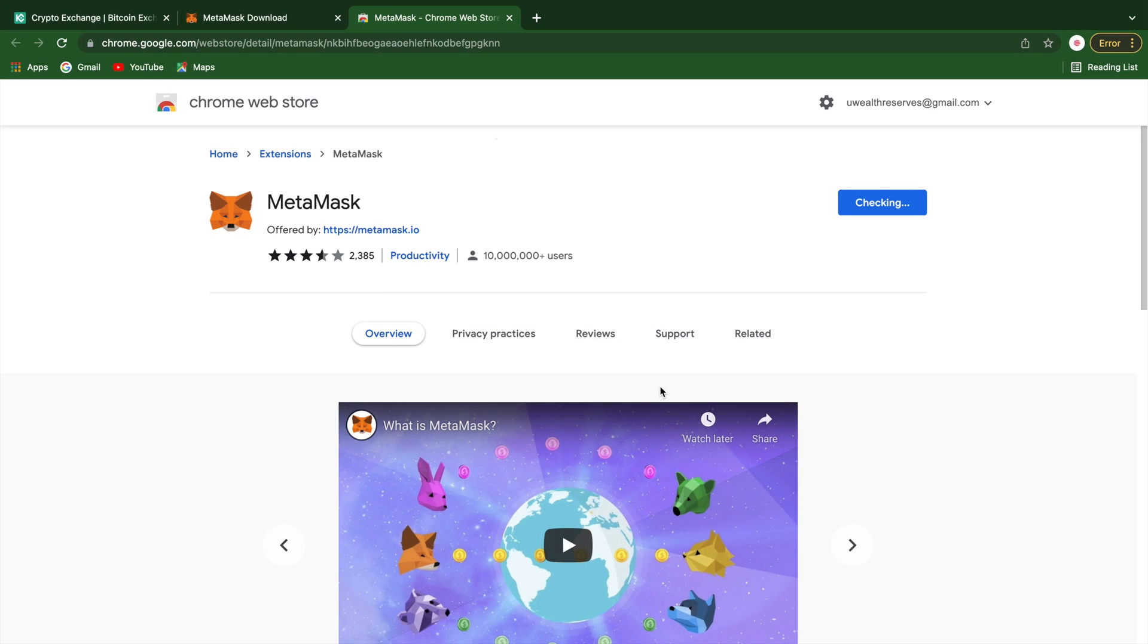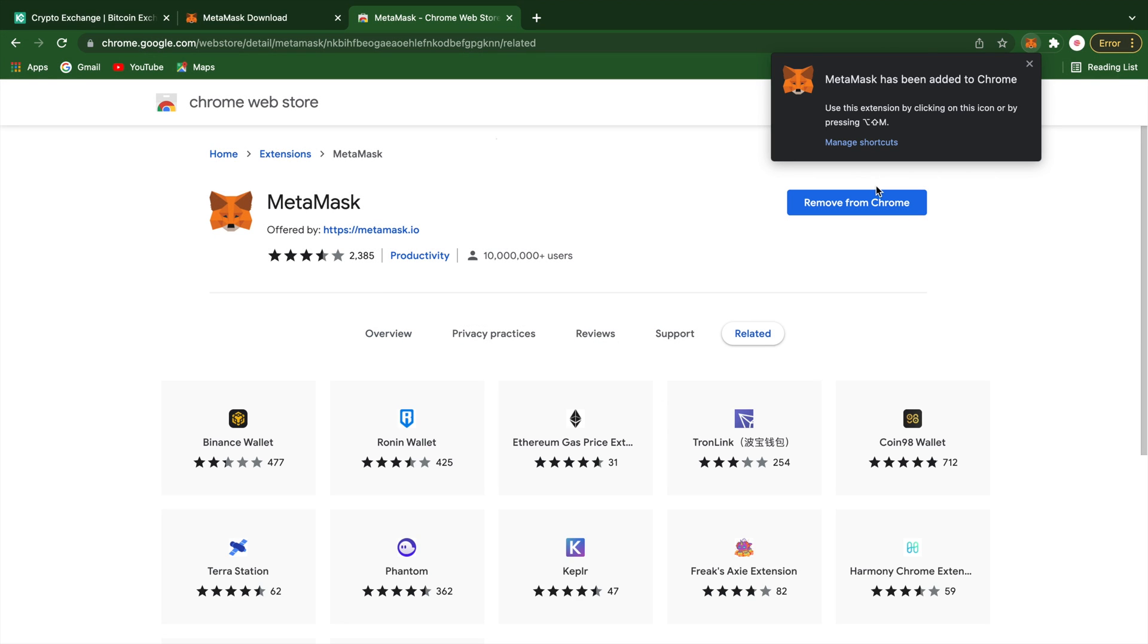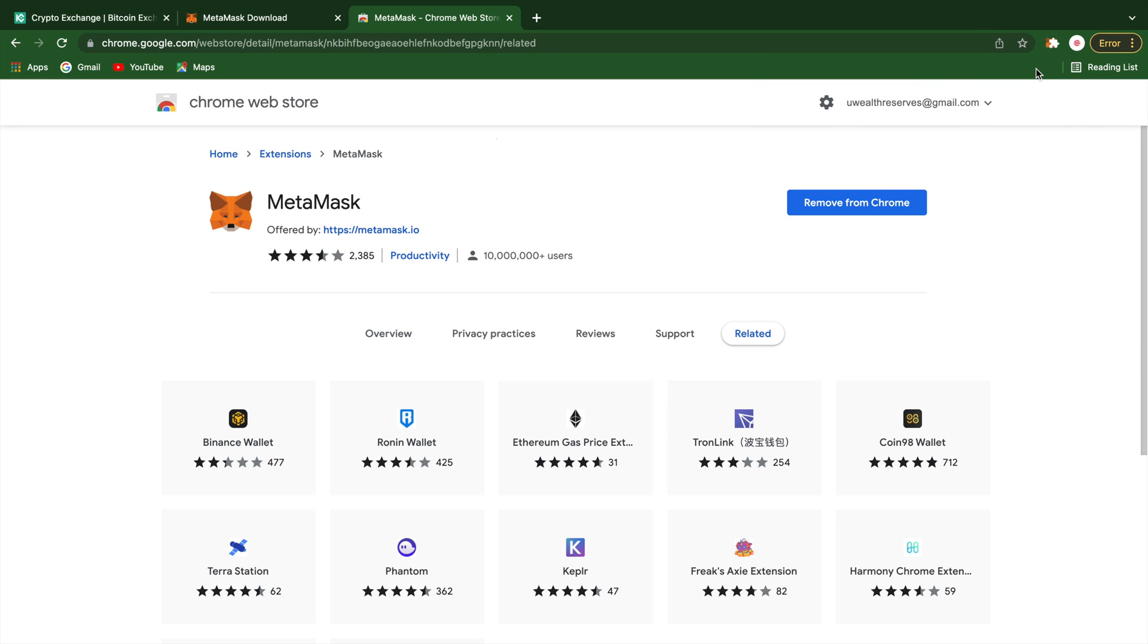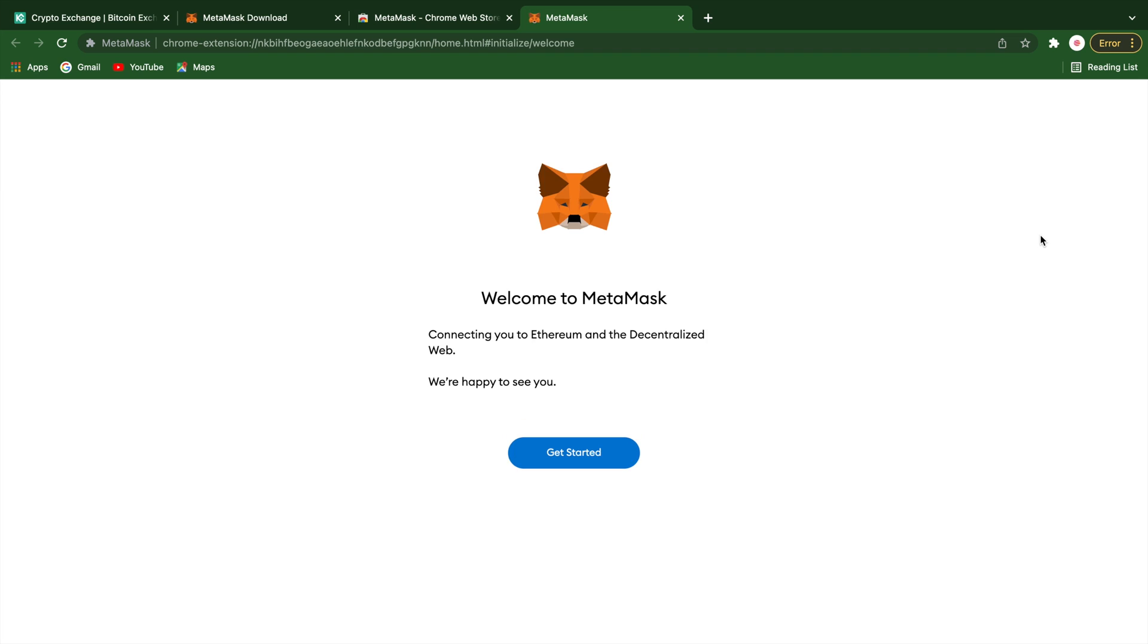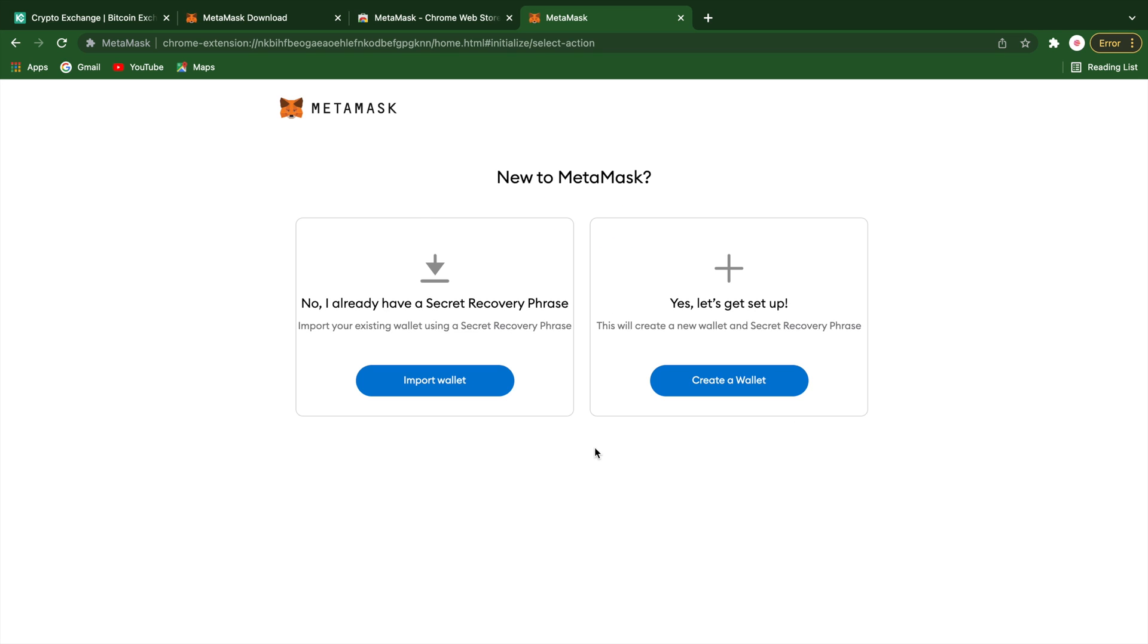After the little pop-up here, you should see a get started button. Once selected, a screen that says new to MetaMask populates and you want to click that create a wallet button.